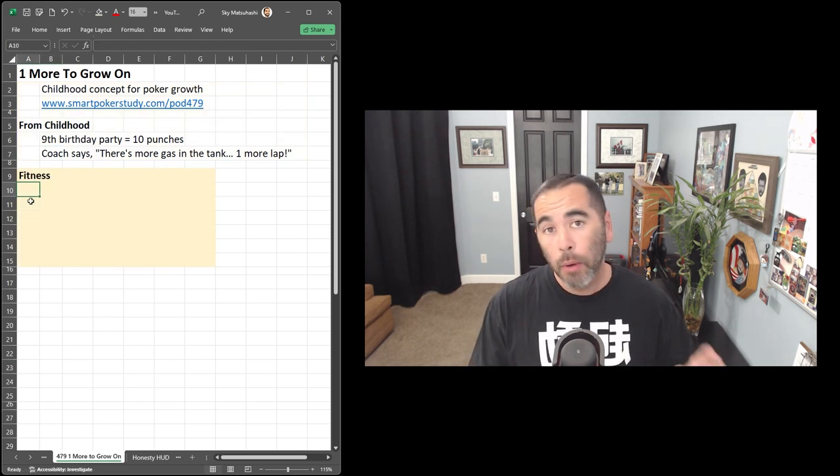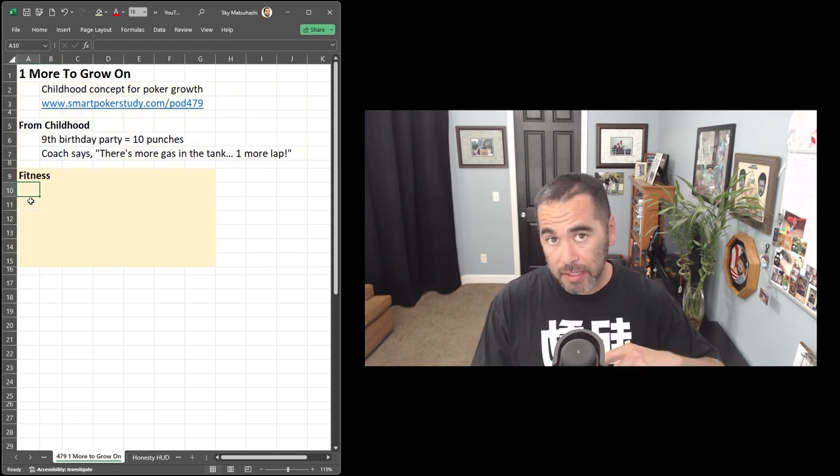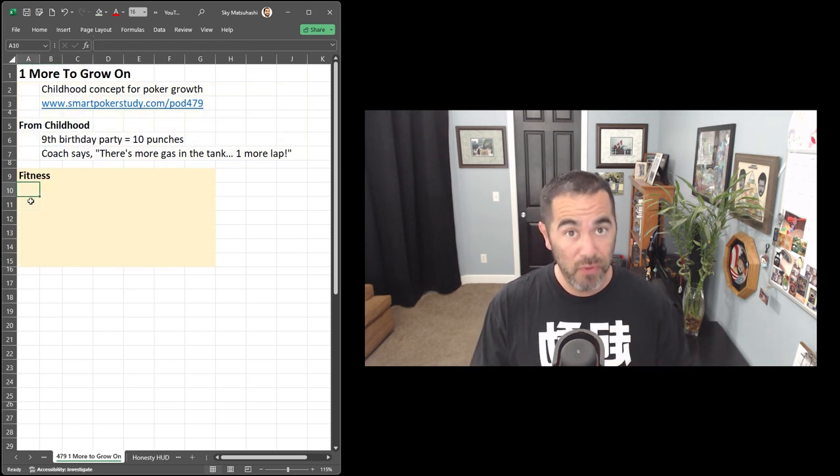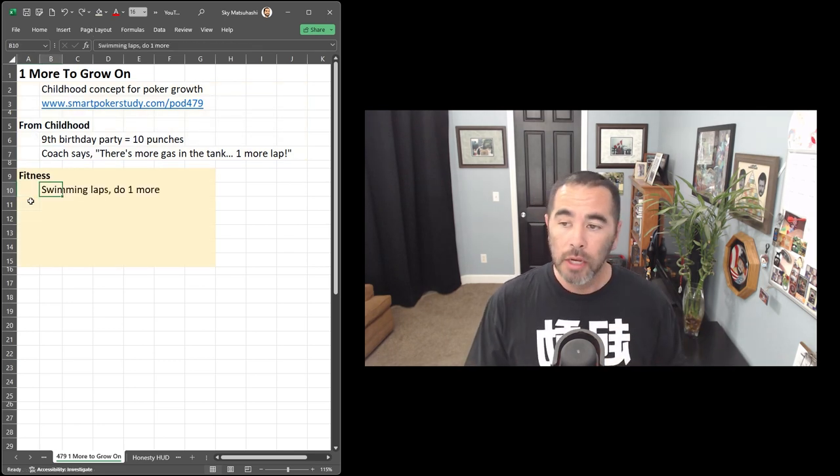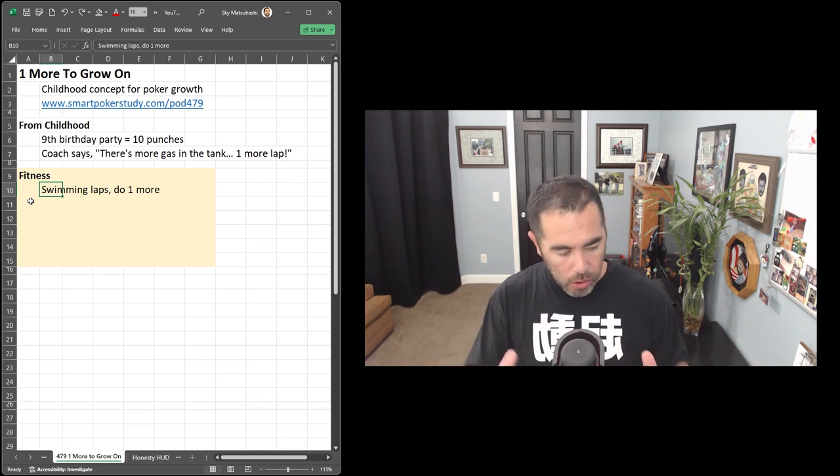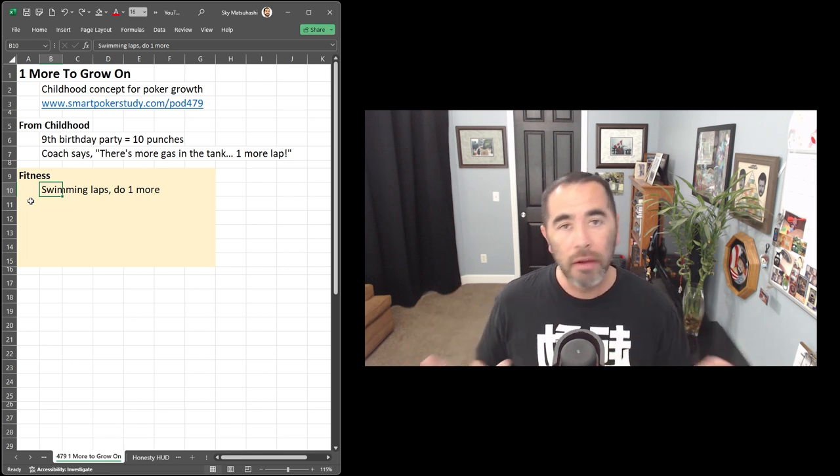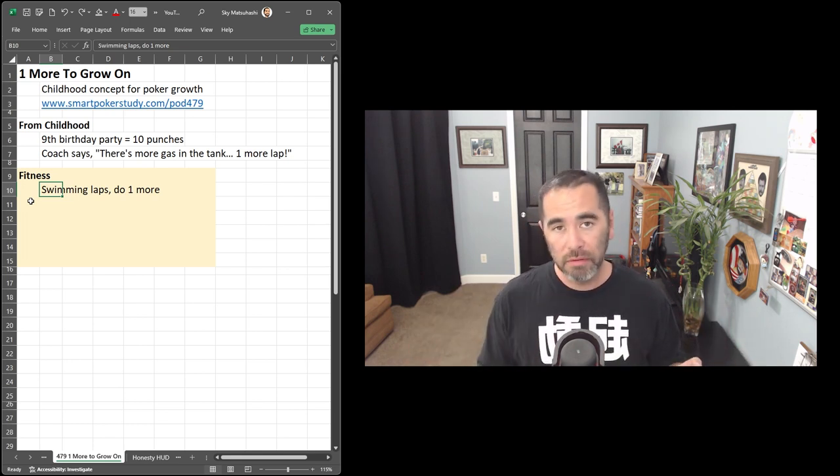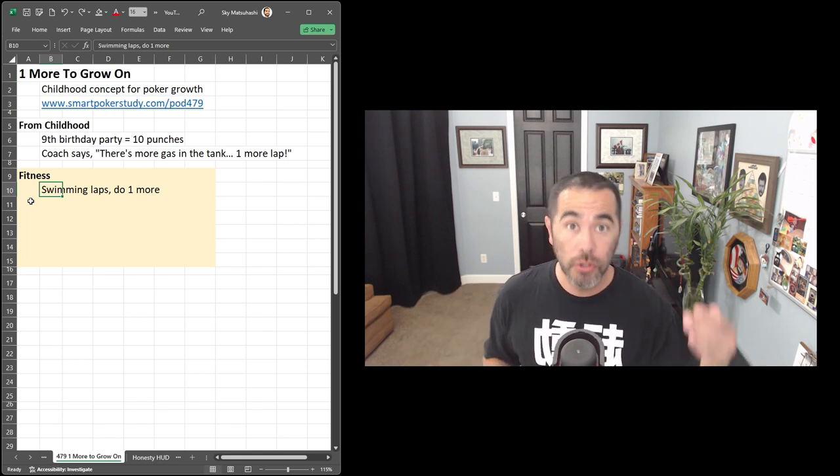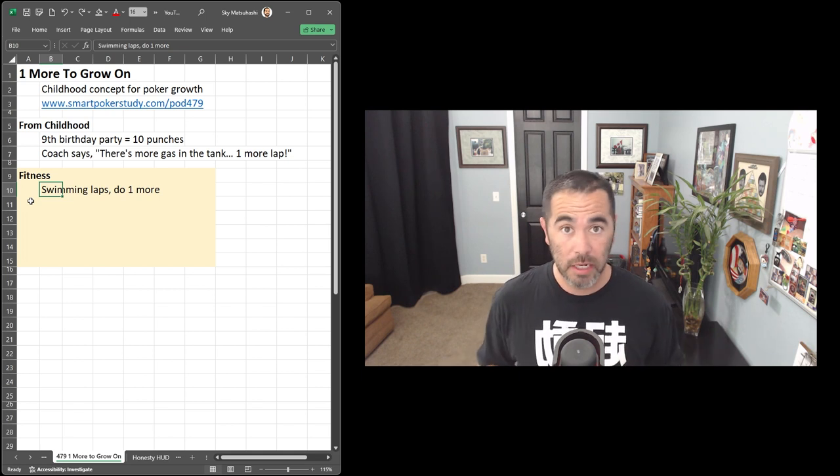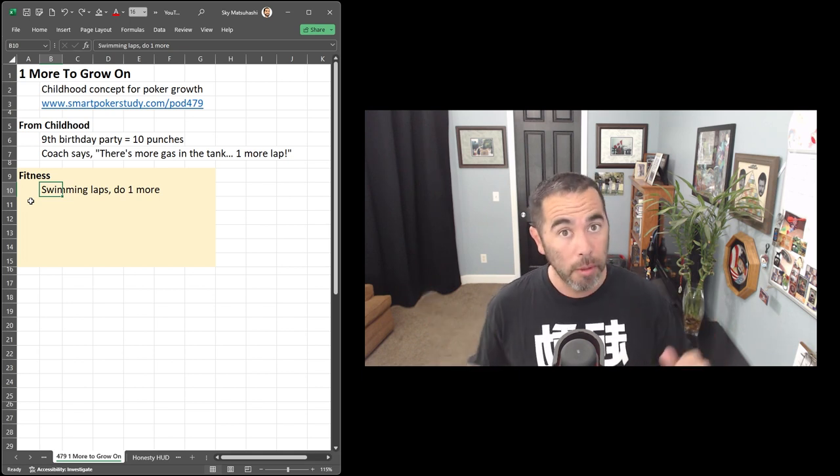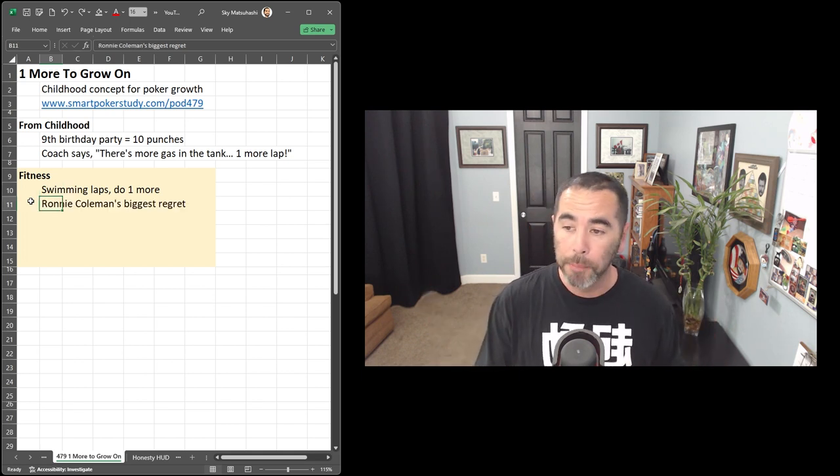Now, later in life, I would apply that idea to my fitness goals. So for example, when I go swimming, my goal is to do 25 laps, but I never stop at just 25. I'll always do a 26th lap for one more to grow on.